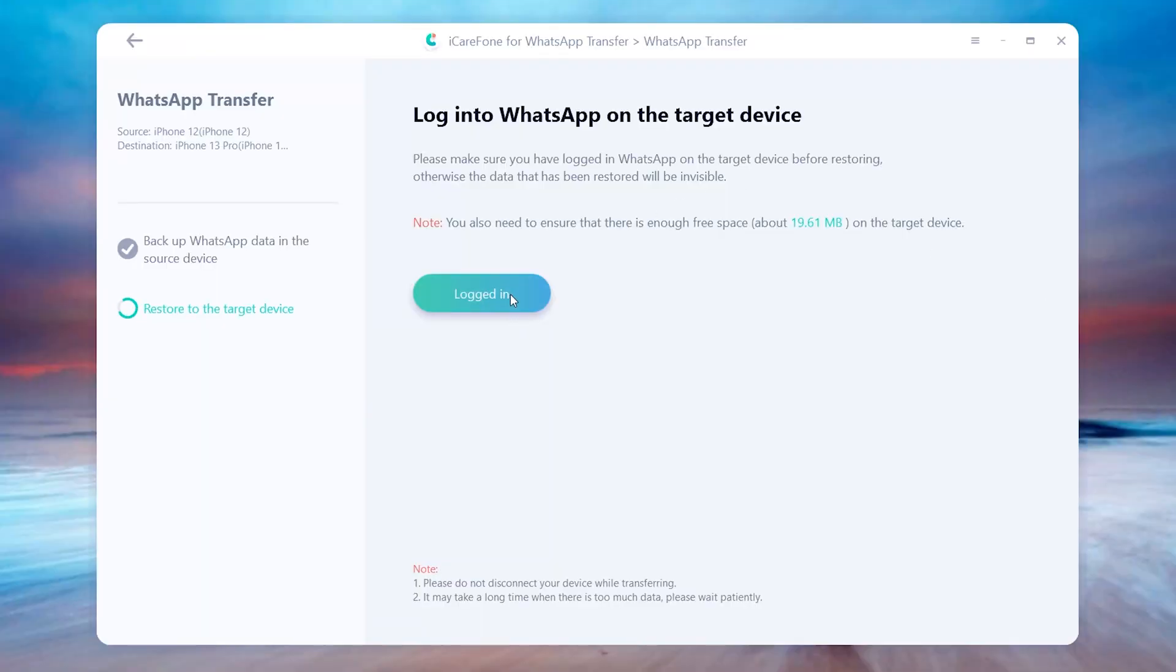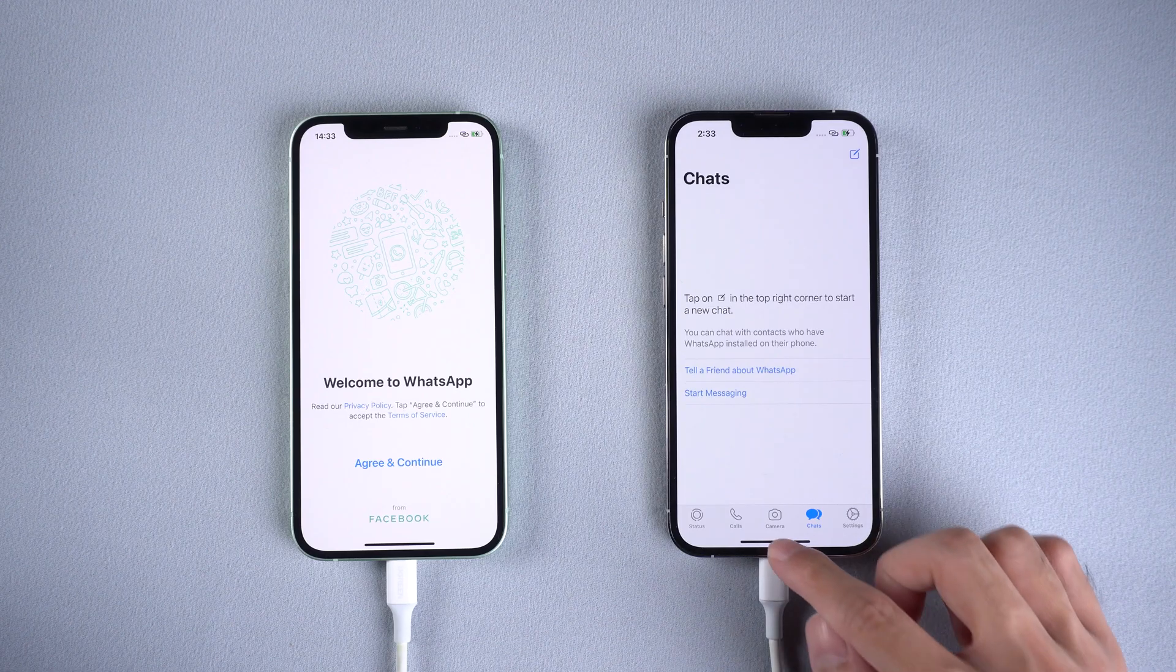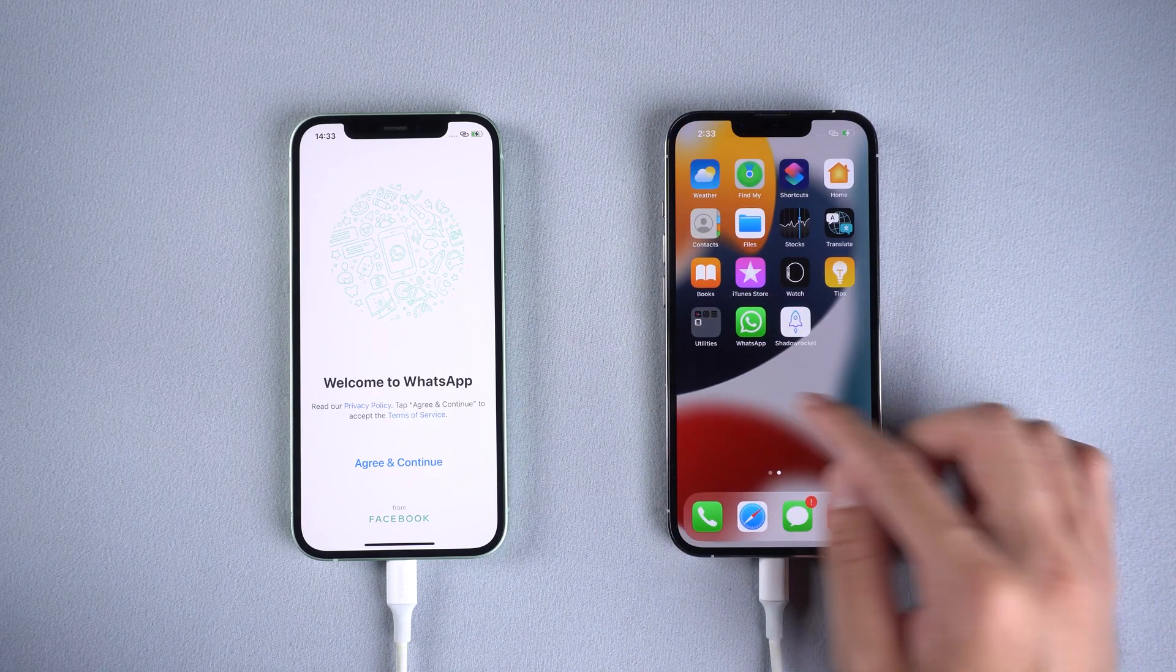Once logged in, tap logged in. Then you will see a pop-up window and need to turn off Find My iPhone on iPhone 13.